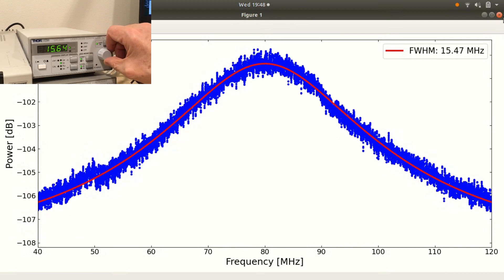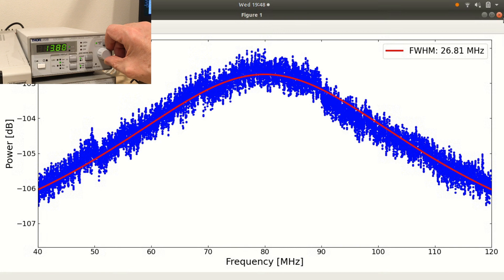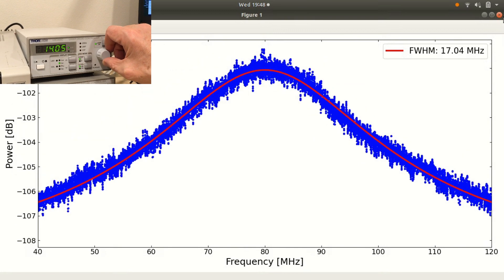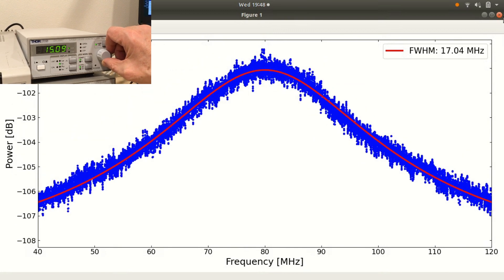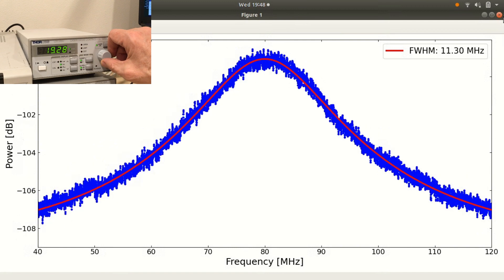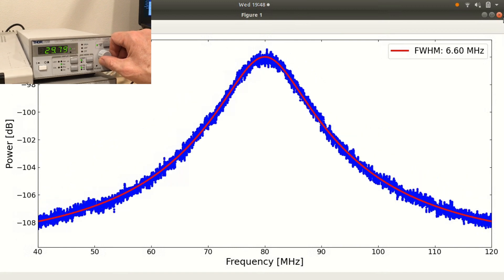This is because the heterodyne multiplication in the time domain that occurs on the photodiode is equivalent to convolution in the frequency domain. The factor of two comes from the fact that two copies of the decorrelated laser spectrum are being convolved together.